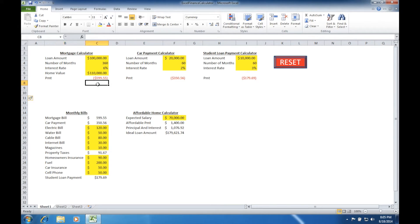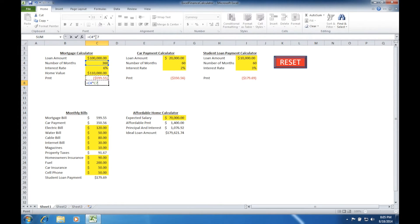An easy way to determine the total interest without using a formula is to take the number of payments times the number of months. We'll use a formula — typing the equals symbol, arrowing up to the number of months, and multiplying that times the payment, which is cell C7. Because of the way it's formatted, that's a negative number, so we'll put a negative symbol in front of C7 and press Enter.